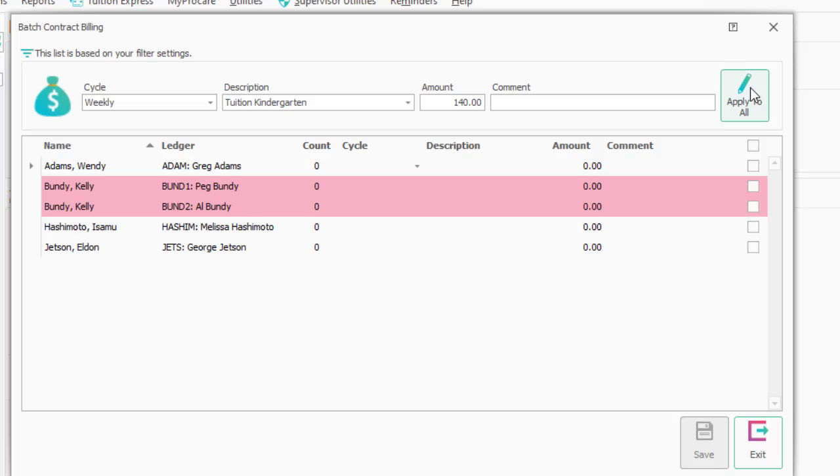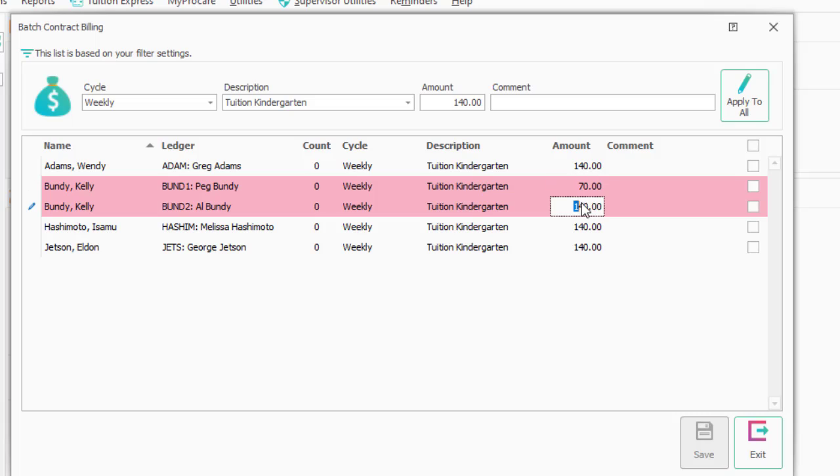and I want to change just the one on the divorced family so that I'm not double charging. I'll charge $70 to mom and $70 to dad, whatever way you want to split them up.